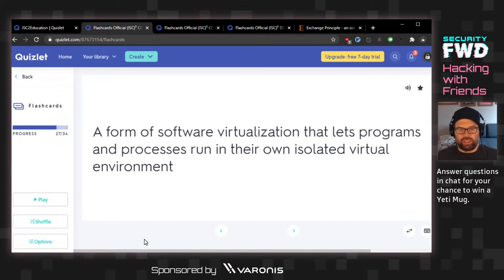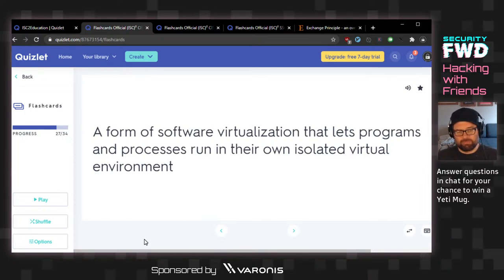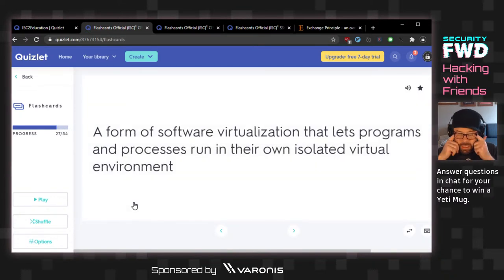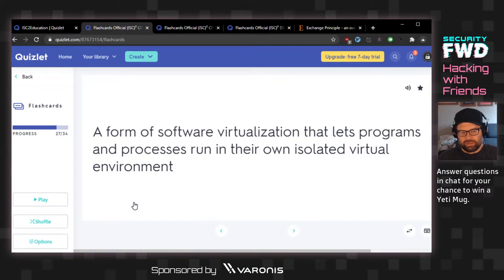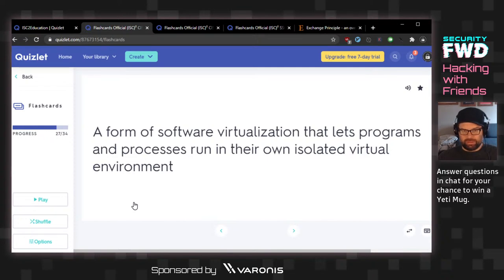A form of software virtualization that lets programs and processes run in their own isolated virtual environment. I'm thinking containerization, or those programs in their own virtual environment. I don't know if it's virtual machines or containerization — the answer is sandboxing. I really don't like that. I feel like sandboxing just in general isn't virtualization — it's an entirely different setup for keeping things separate.